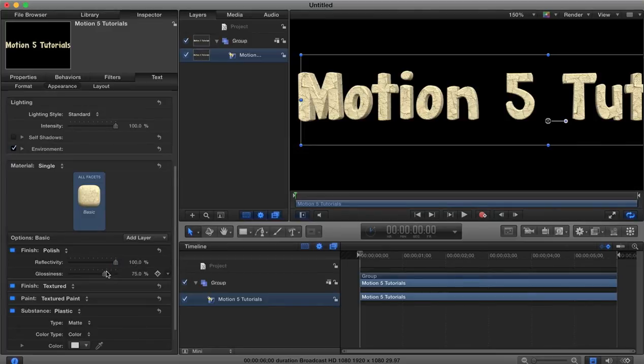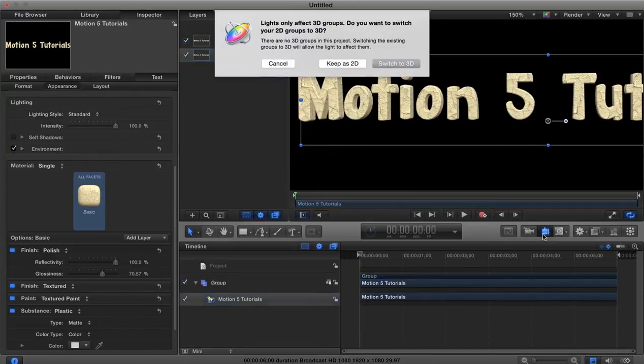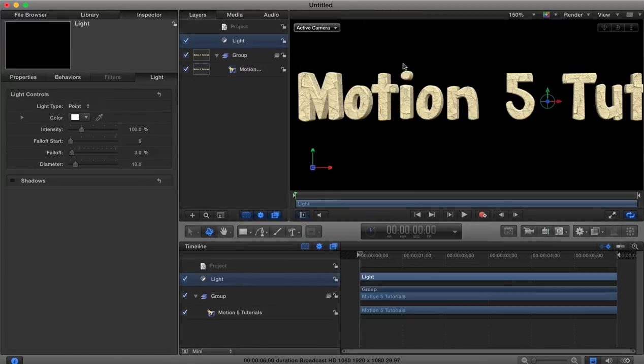Now you can't really see the effect of this right now because we don't have a light in the scene, so let's add in light and we'll go switch to 3D.